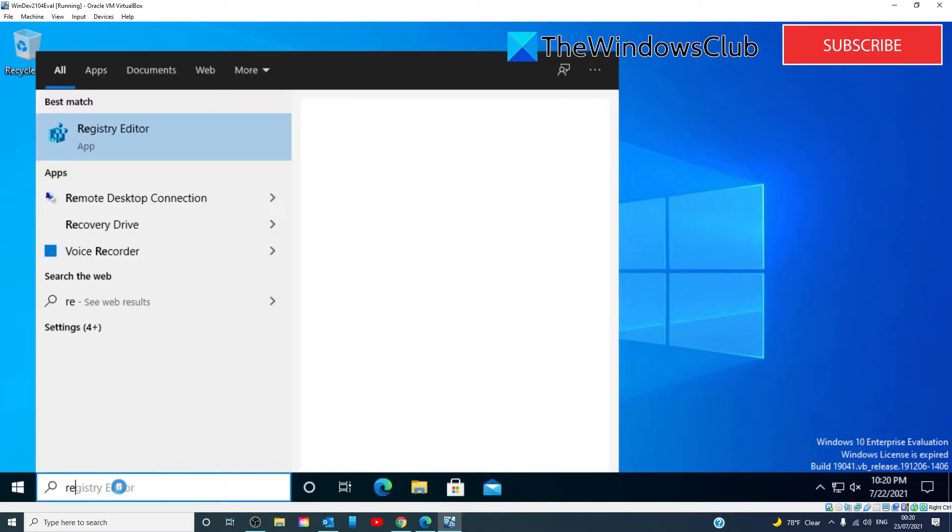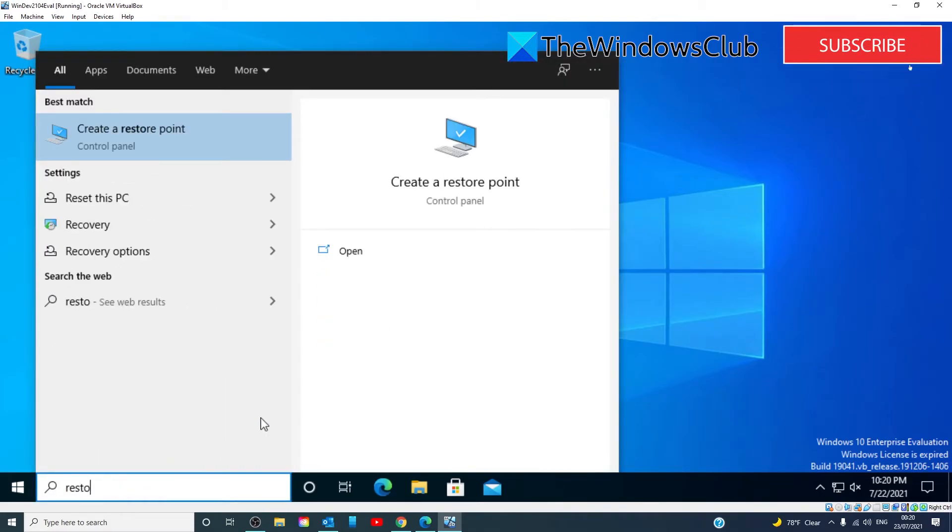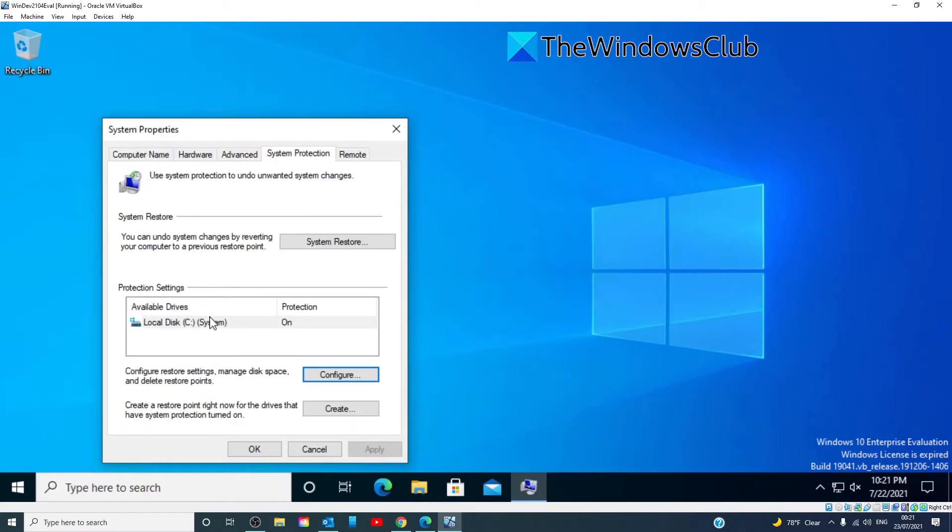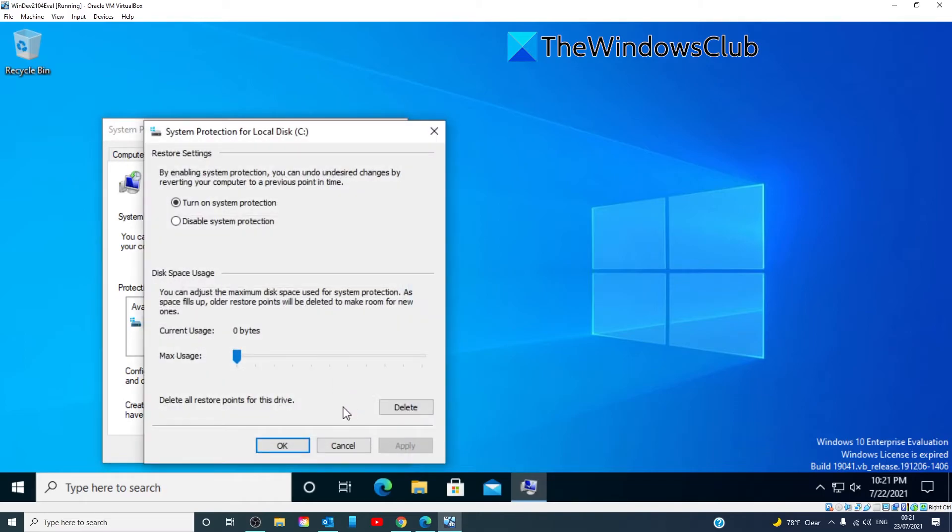Type in restore. Under system protection, click on the drive that you want to do the partition. Go to configure, then click on delete all restore points for this drive.